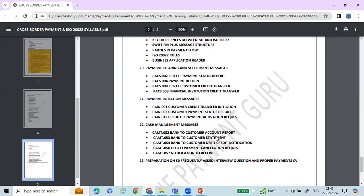Finally, the course helps you prepare for interview questions — around 50 questions commonly asked in interviews. If you are ready with all 50 interview questions, you will be able to crack some very good interviews in cross-border payments. That I can assure you from my experience of teaching.